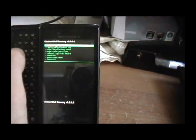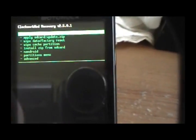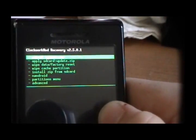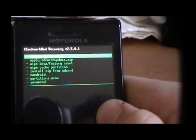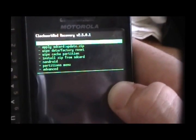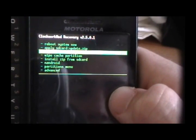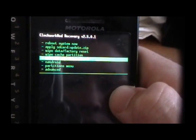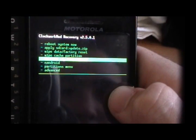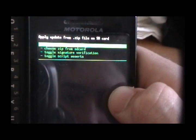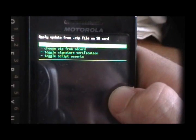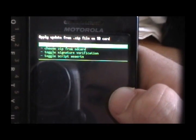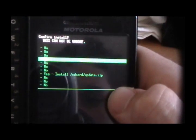And you should be at your recovery. I'm using Clockwork Mod Recovery, because that's just what I downloaded. So, go into Install Zip From SD Card, and click Apply Update.zip. And then click Yes.